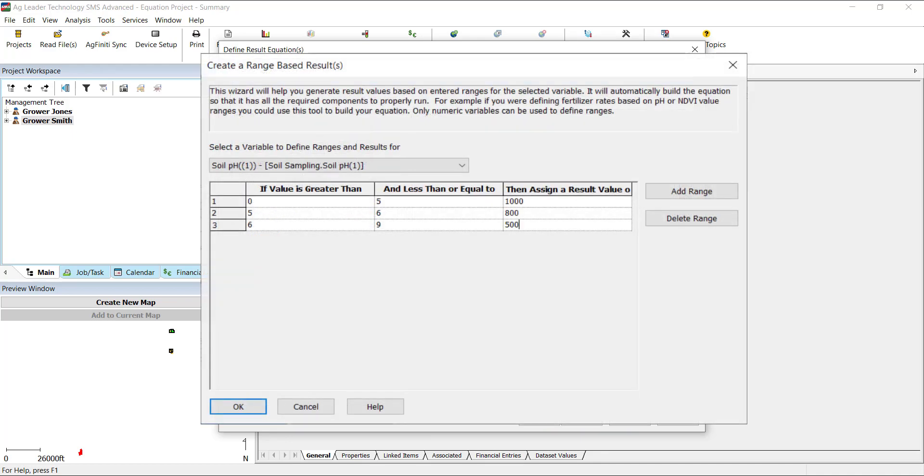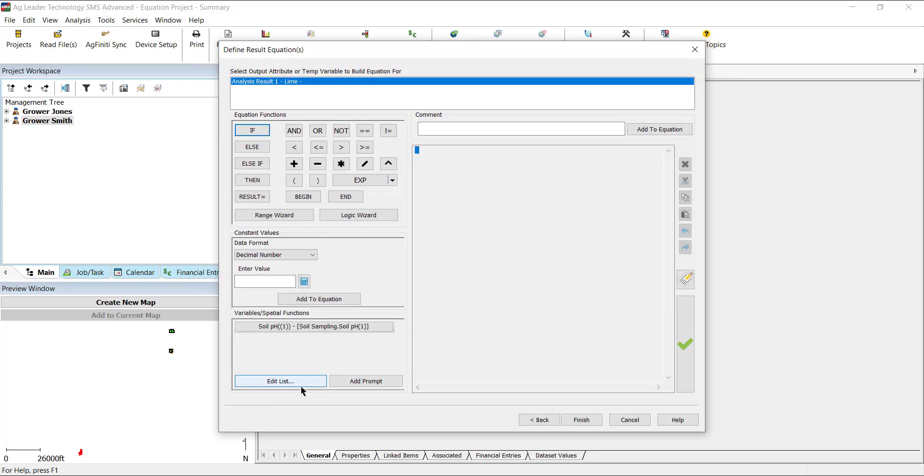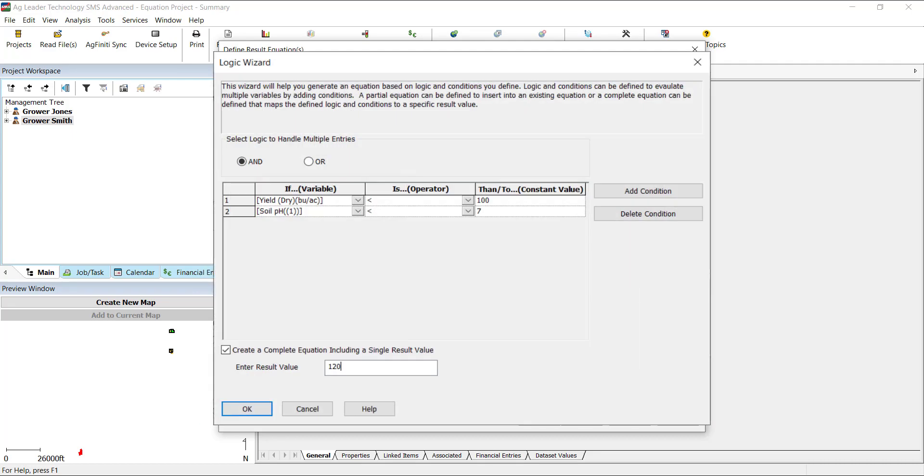As an example, if we were creating a prescription referencing soil pH, we could assign areas that have soil pH values of 0 to 5 to apply a rate of 1,000 pounds per acre, pH of 5 and 6, a rate of 800 pounds per acre, and 6 to 9, a rate of 500 pounds per acre.